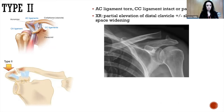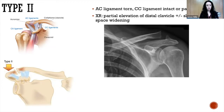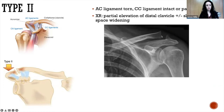Type two is the next progression — now you have an actual tear of the AC ligament, but the coracoclavicular ligament is still intact. There's not a lot of displacement of the distal clavicle, but there is a bit more than in type one due to actual tearing. There's more noticeable joint space widening as well as maybe a little superior or inferior distal clavicular displacement — you can see a slight step off at the joint edge.